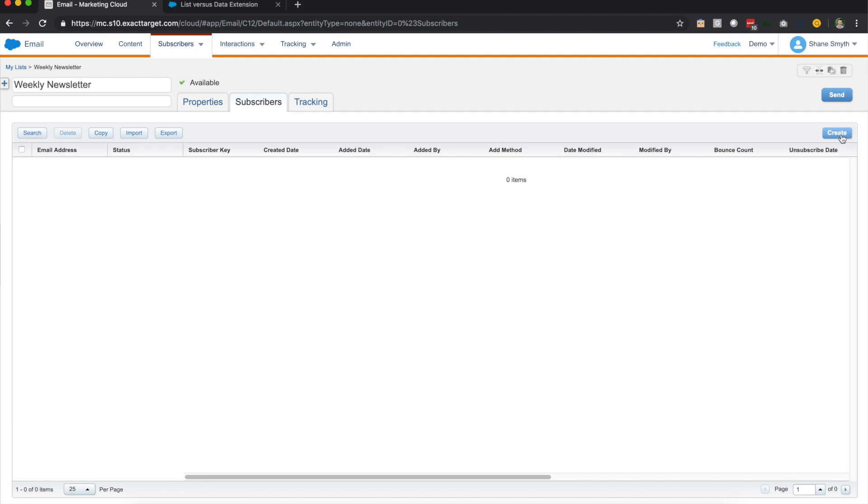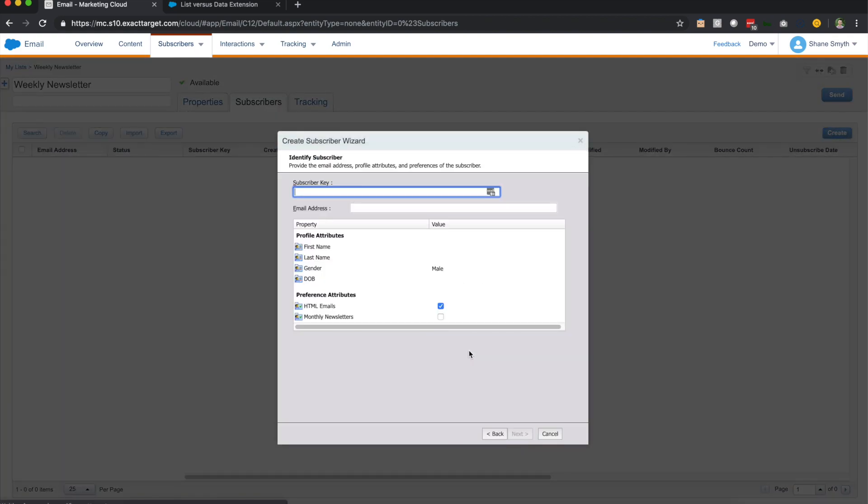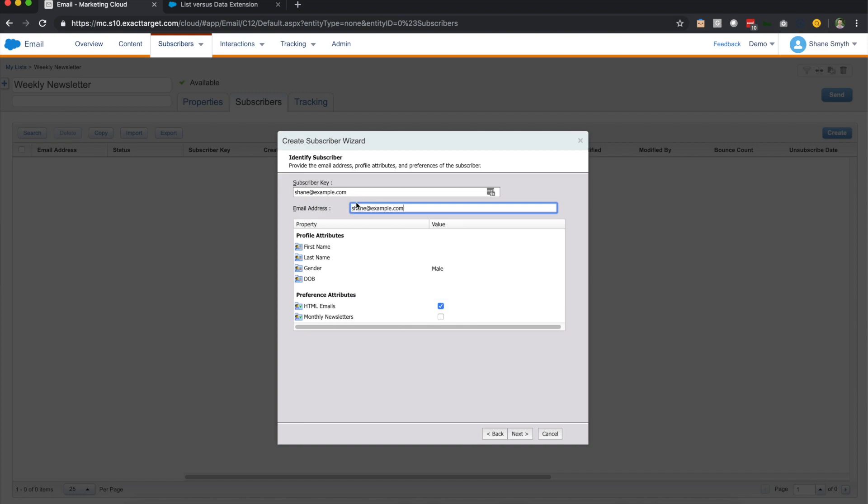So if we go to the top right hand corner, we can create a one-off subscriber. So we'll go through these steps right here. So we're going to create a new individual. So we'll call this Shane at example.com and my email address will be the same thing.